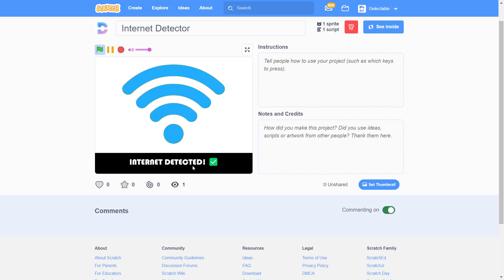But if you go and disconnect your Internet, now I've disconnected my Internet and click on the green flag, you can see that it says Internet not detected.